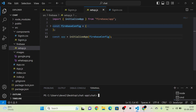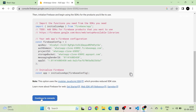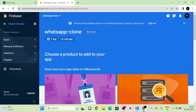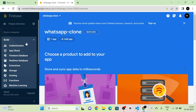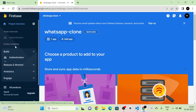They have initialized the app by importing initializeApp from firebase/app. Next I am going to click on the continue to console button, and we will be redirected to the console of our project. In the sidebar you can see there is a build option with authentication, app check, Firebase database, etc. I am going to click on authentication.